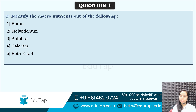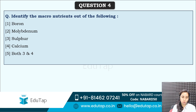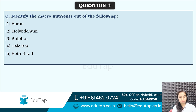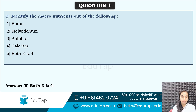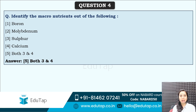Identify the macronutrients out of the following. These are typical questions but they are required to be remembered in the examination — related to your basics of agriculture, macronutrients, micronutrients. The options are: boron, molybdenum, sulfur, calcium, or both 3 and 4 are the macronutrients. All of you have answered this correctly. The answer is both 3 and 4, that is sulfur as well as calcium are the macronutrients.